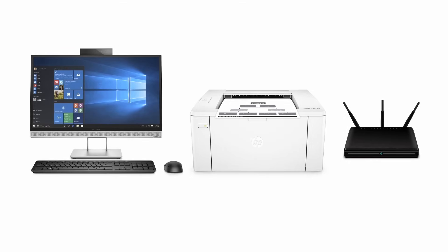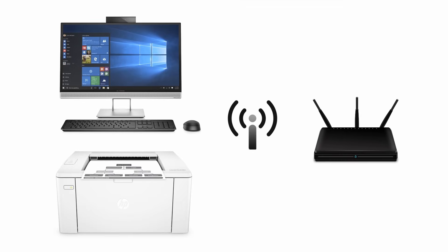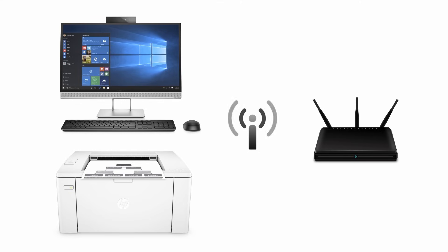Set up your HP LaserJet printer on a wireless network in Windows. Connect your Windows computer to a wireless network with your HP LaserJet printer close to the computer.